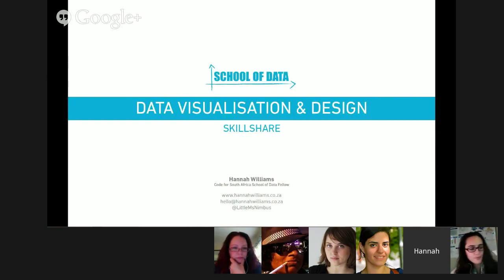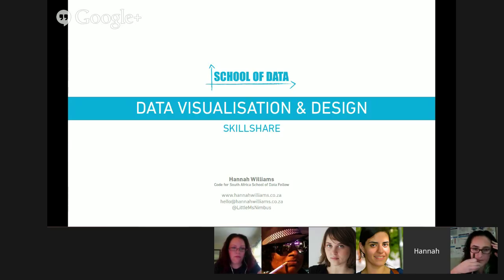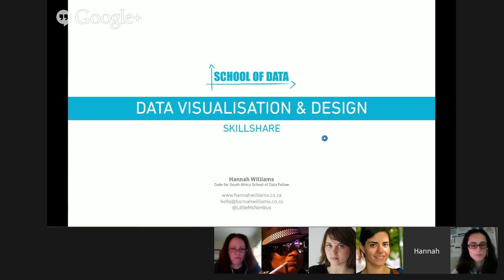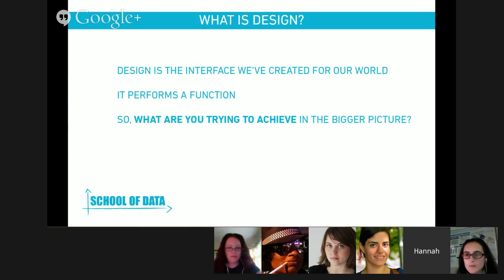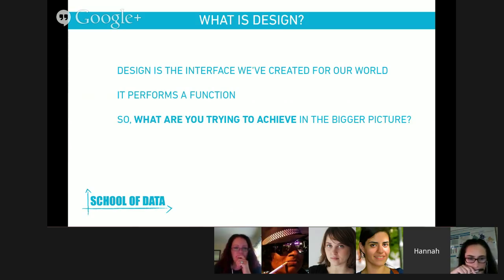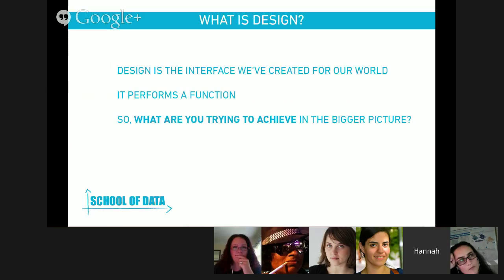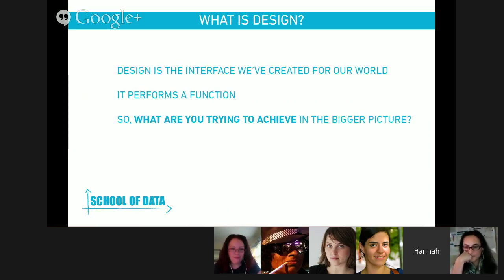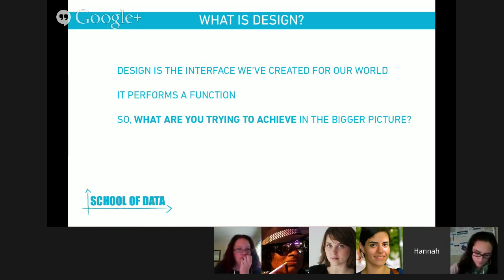I've got a small presentation here which I'll share with you. So this is a short intro. Firstly, I think the question you need to ask is: what is design? I like the broad definition of saying that design is an interface we've created for the world that we live in — from the first time a caveman got a log and decided to use it as a chair. Every aspect of design is somehow changing our interactions. The way you design your data visualization changes the way that people interact with the information, and the design of the webpage that the visualization sits on changes the way people take in and interact with that information.